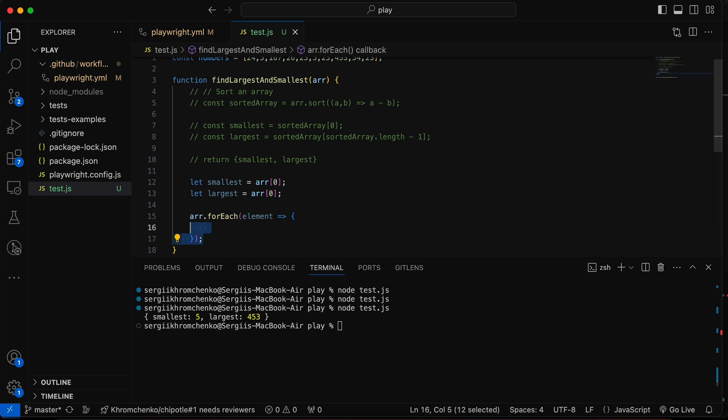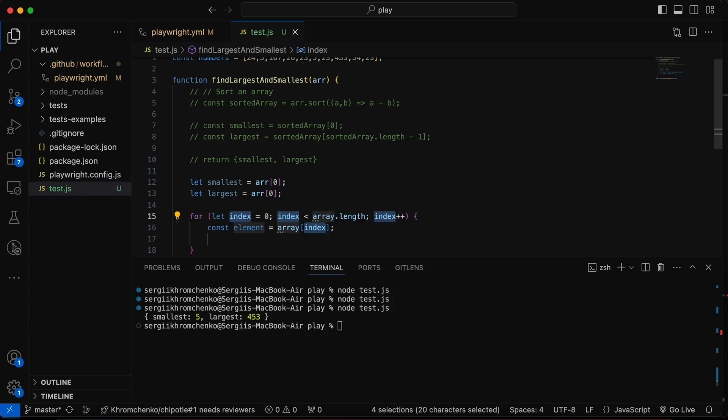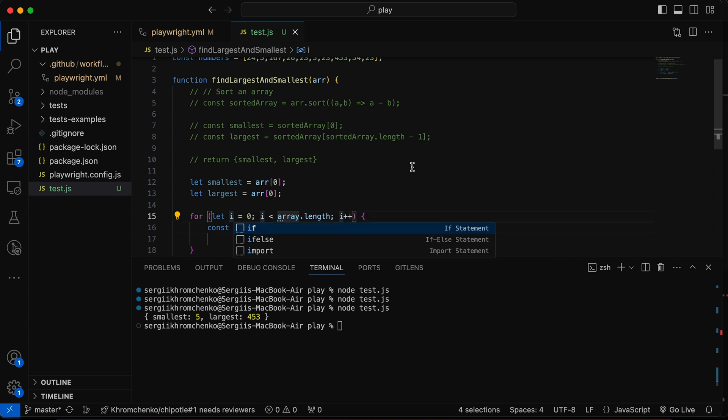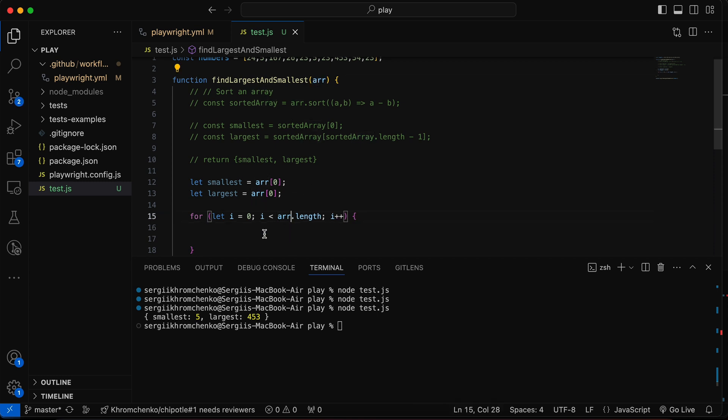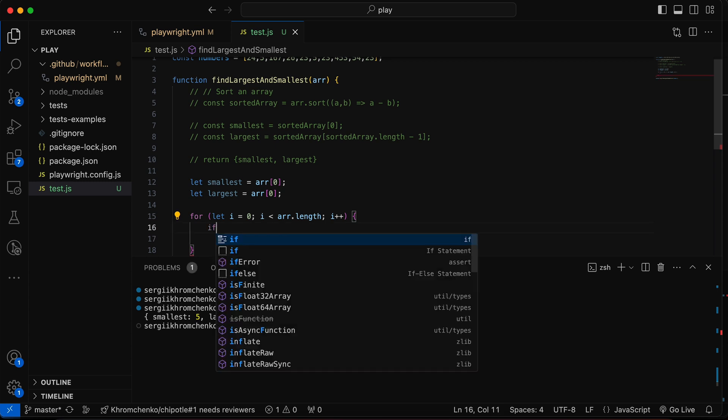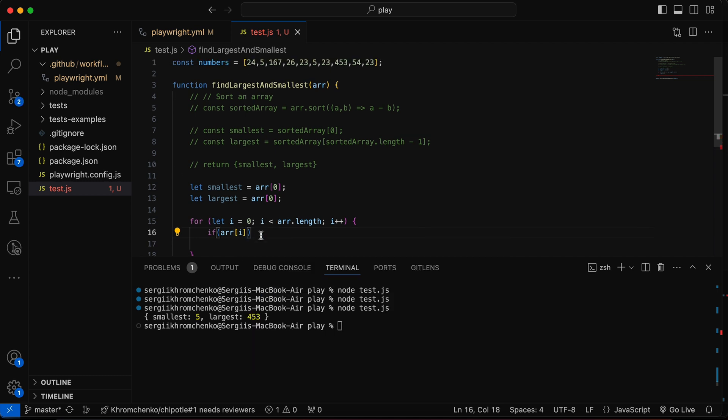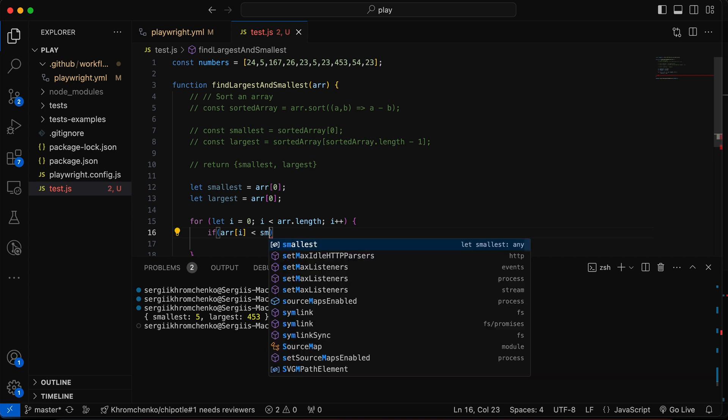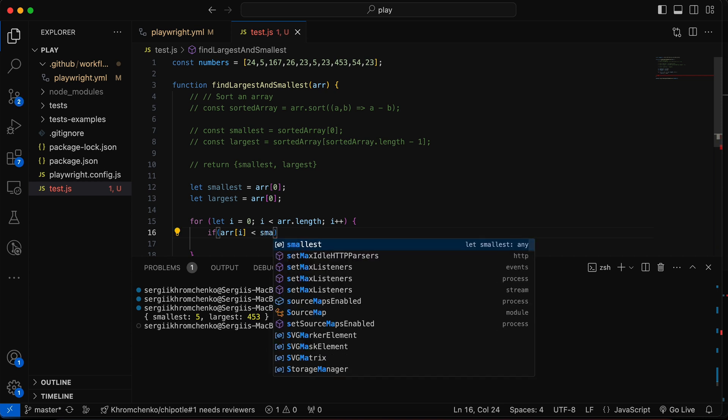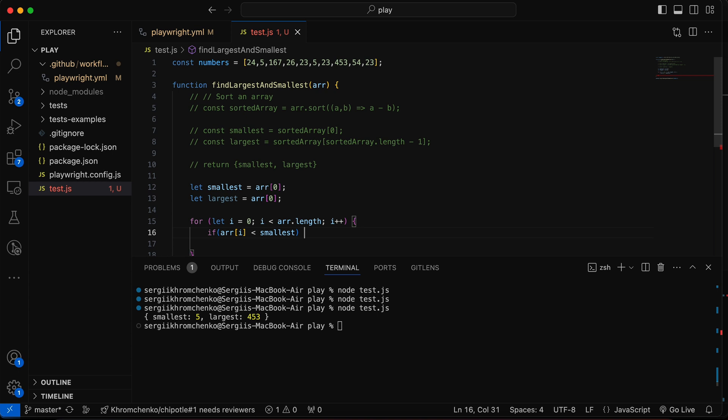And now we're going to loop through. Well, we should not use for each because we are starting from the second value, not from the first one. So let's just simply use for loop instead. Okay, we're going to loop through our array. And then we're going to check if our array square brackets i, which means which is the first value of an array. If this is smaller than the first value, which is smallest, then we're going to reassign smallest to this particular value.